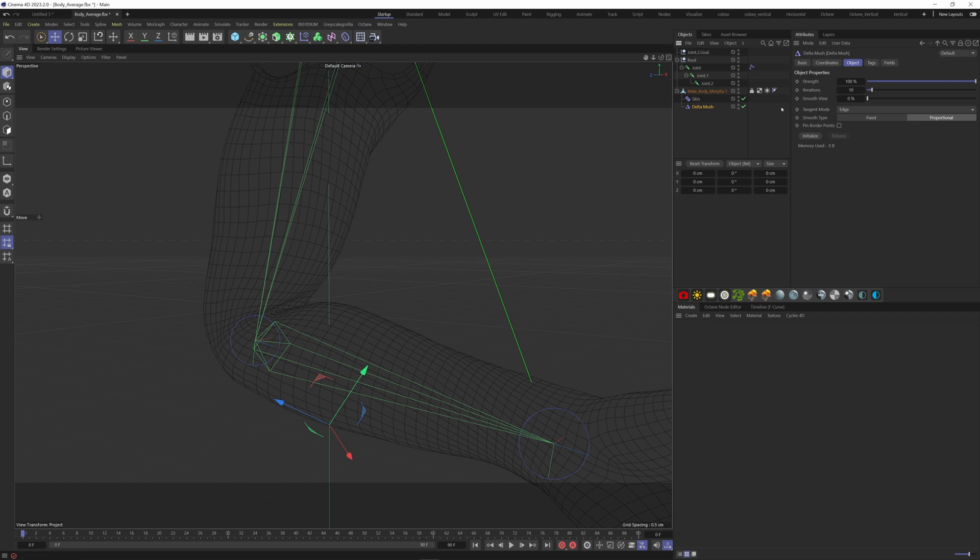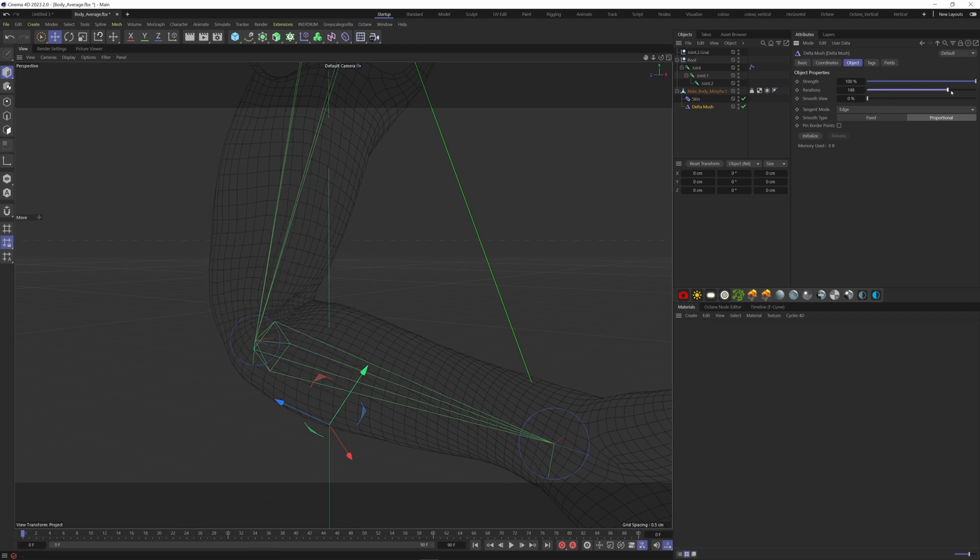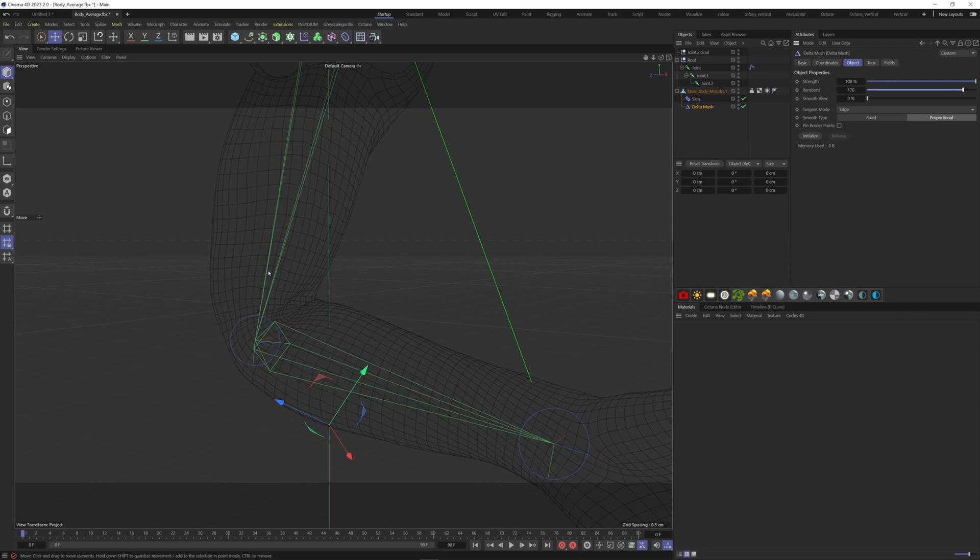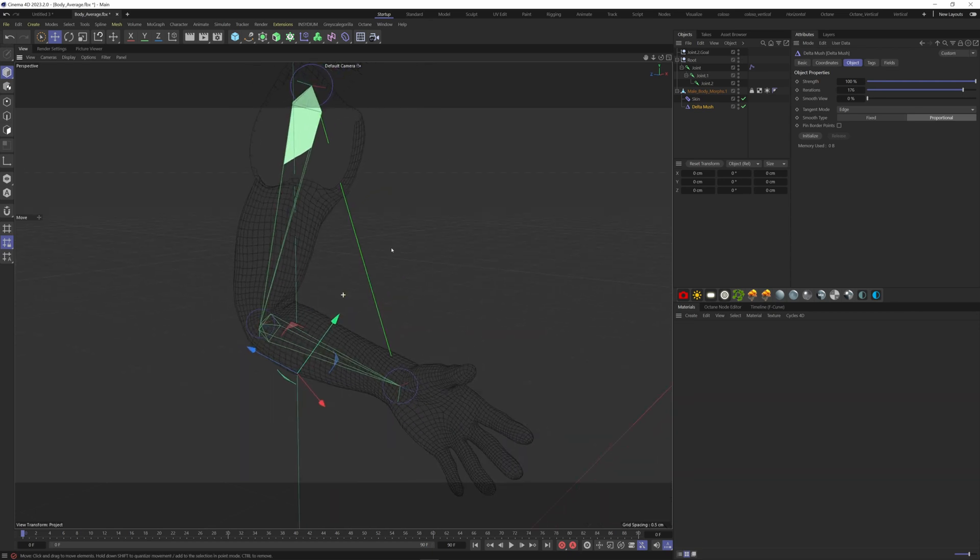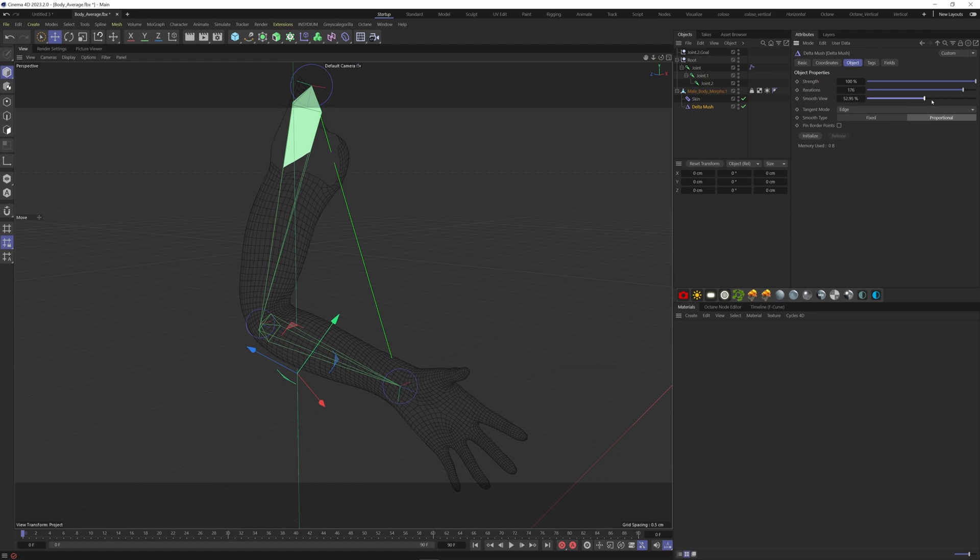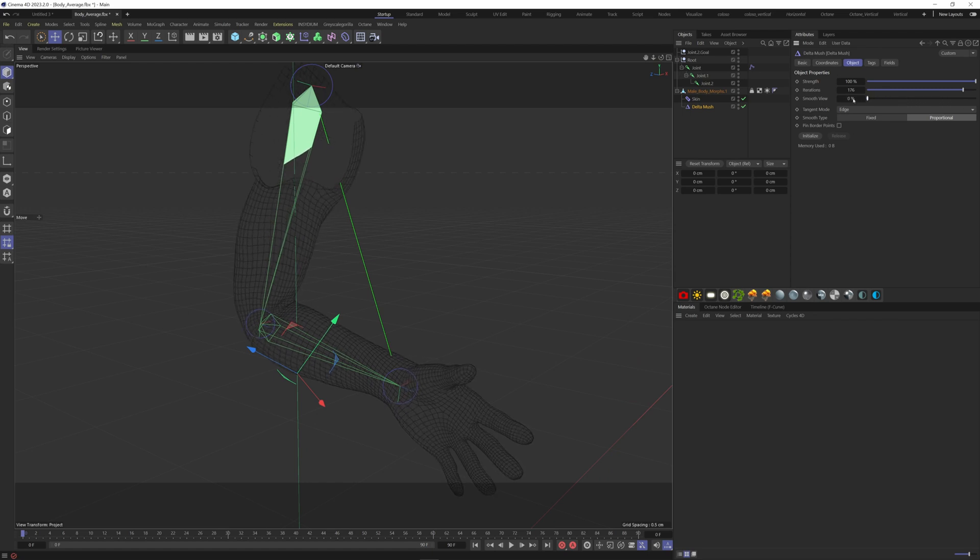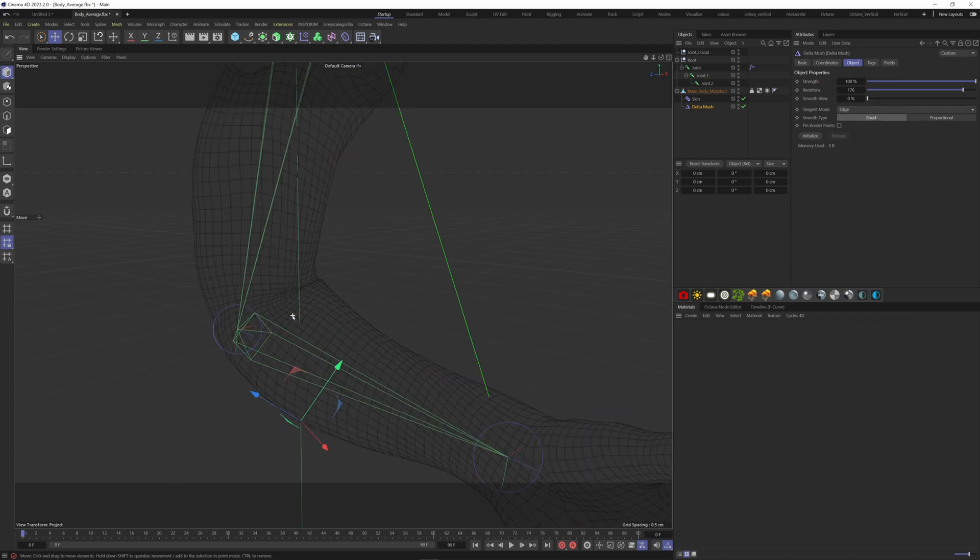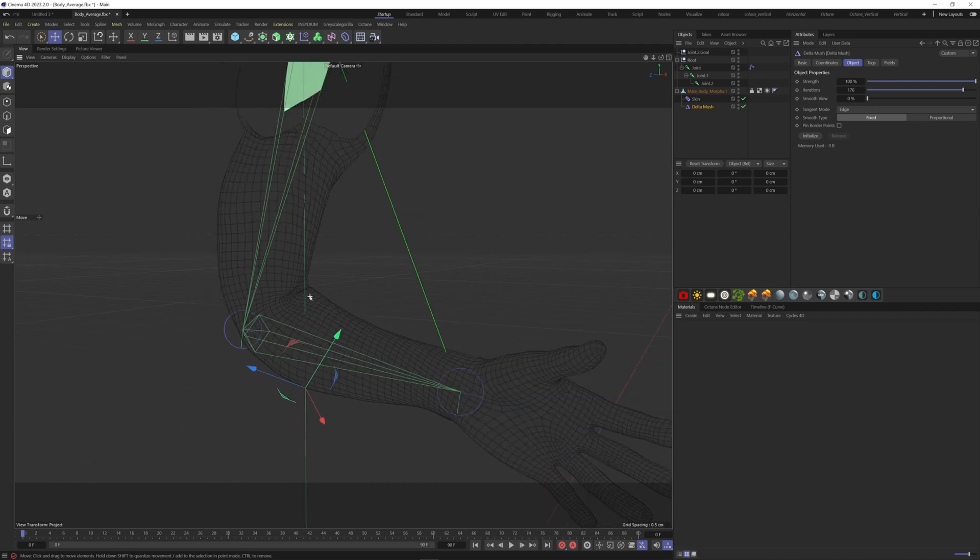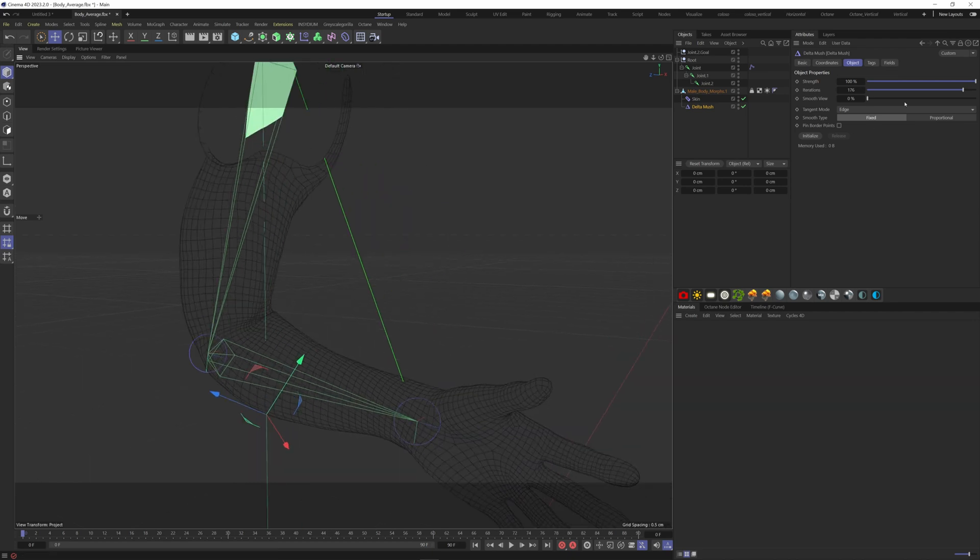Here we can increase the iterations to have more bendiness. Smooth view here is to smooth the entire object. I keep the tangent mode on edge. Smooth type here I will choose fixed. This works better with a clean topology. If you have a mesh with a poor topology, the proportional option should be the best way.